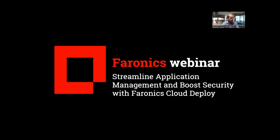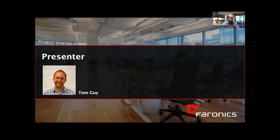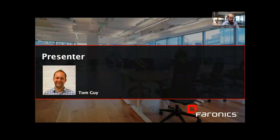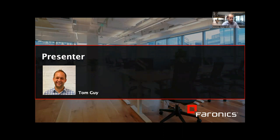Hello everyone, and good afternoon or good evening. A very warm welcome to today's session on streamlining application management and boosting security with Faronics Cloud Deploy. My name's Tom in the product team at Faronics, very happy to be with you today. If you have any questions, please just pop them in the Zoom chat and we can pause for questions at the end of the session, which will probably take around about 15 minutes.